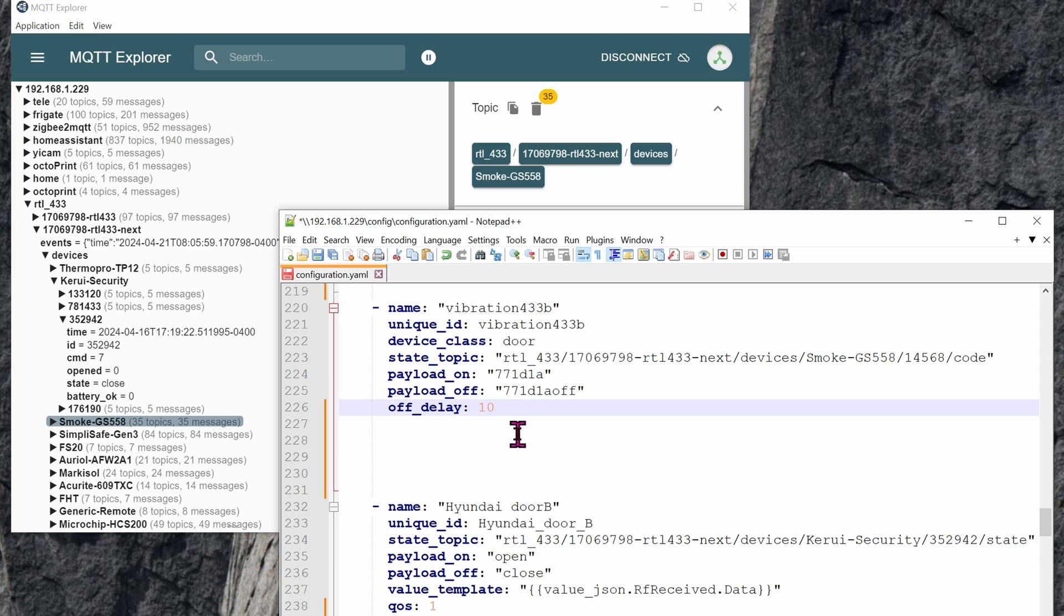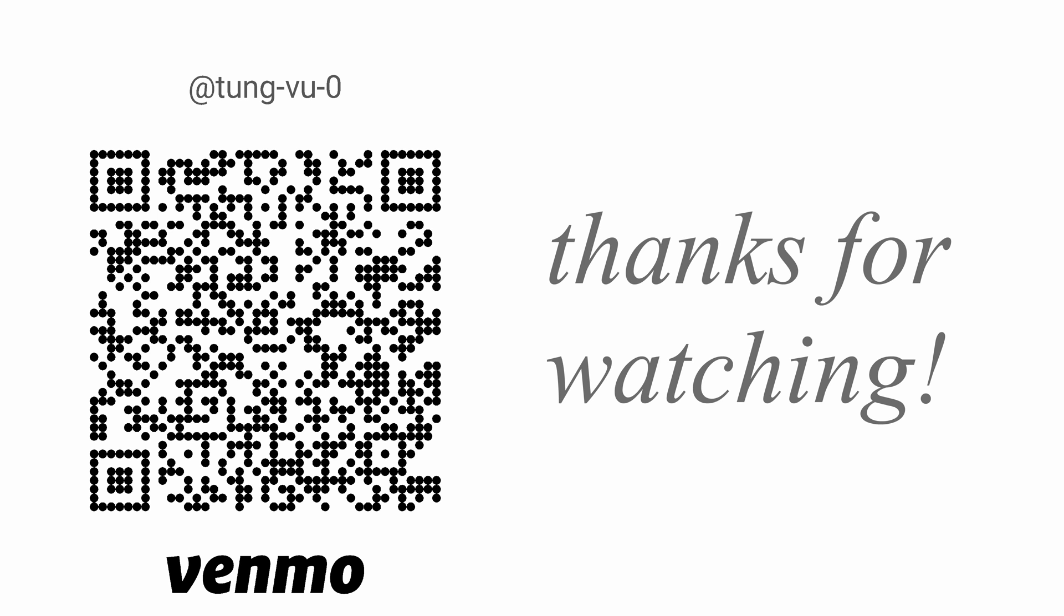Hopefully you found this video helpful on how to sniff out all of the 433 MHz signals in your house or in your neighborhood. I really appreciate you guys subscribing to my channel, liking this video, and thanks for watching.